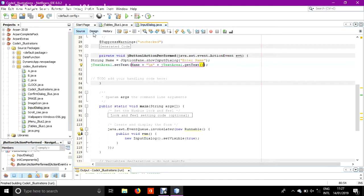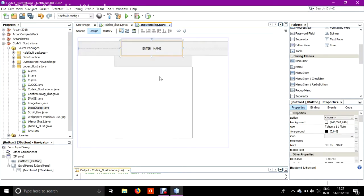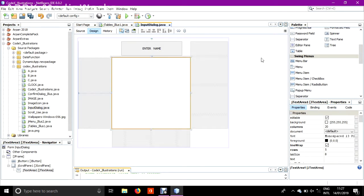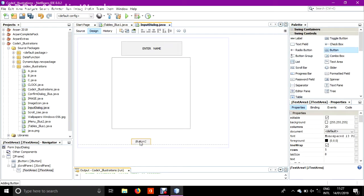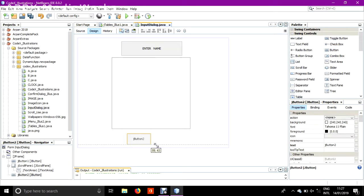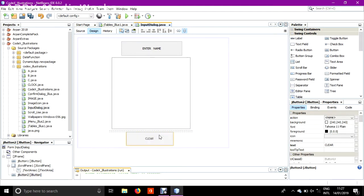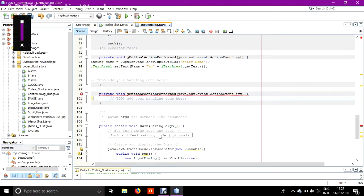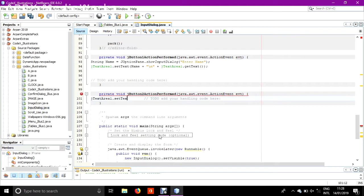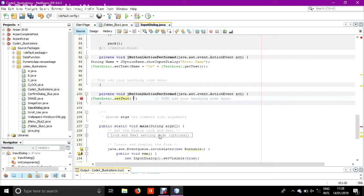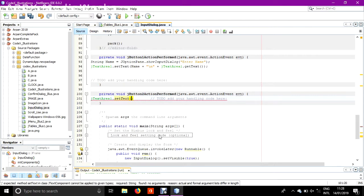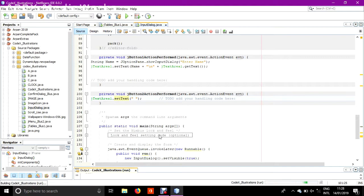I cannot edit it from here. Enter any name, it's successfully done. Now just to make it more dynamic, add one more button here. Code it, text is clear. Double click JTextArea1 dot set text, empty quotes and semicolon.